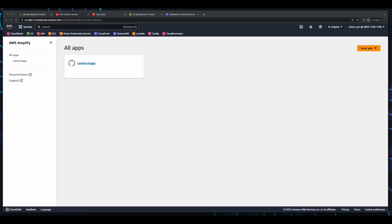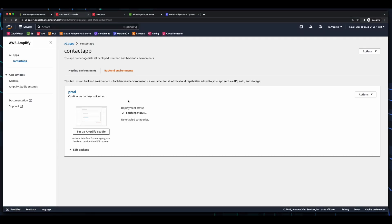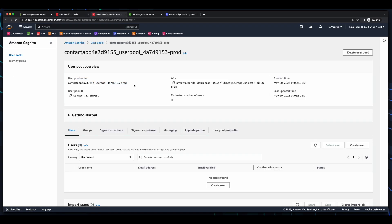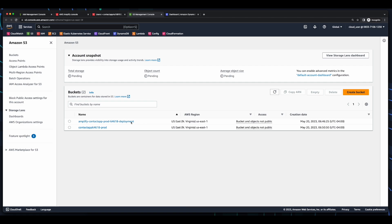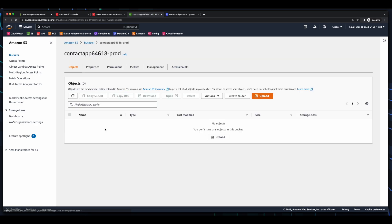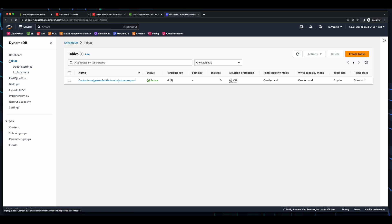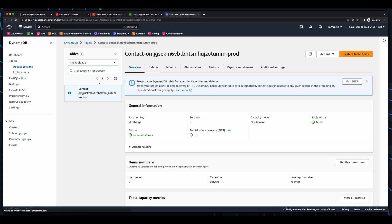Now, if we jump into the AWS Amplify console, we see our Contact App, with authentication, file storage, and API configured. And if we jump into Cognito, we see our user pool. In S3, we see our Amplify deployment bucket, and our prod environment bucket for storing contact profile pics. And a DynamoDB table for storing contact details.